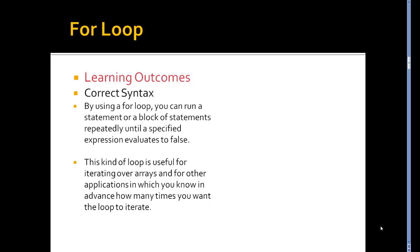This kind of loop is useful for iterating over arrays or other applications which you know in advance how many times you want the loop to iterate or complete or run.